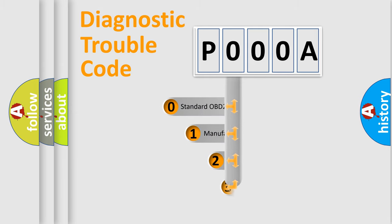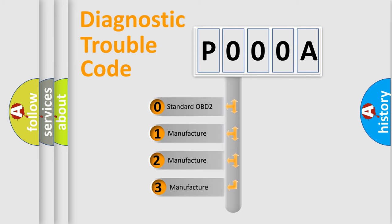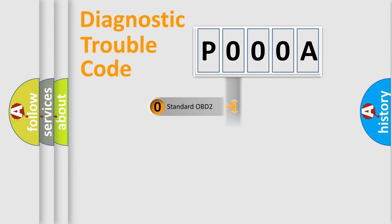If the second character is expressed as zero, it is a standardized error. In the case of numbers 1, 2, or 3, it is a manufacturer-specific expression of the car-specific error.